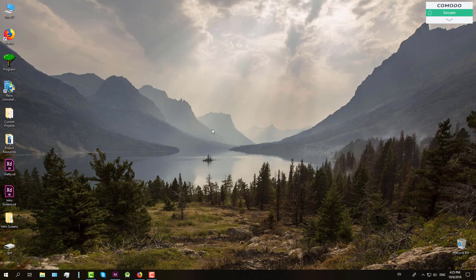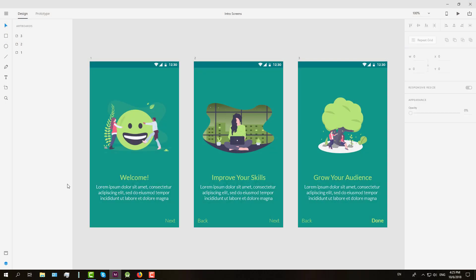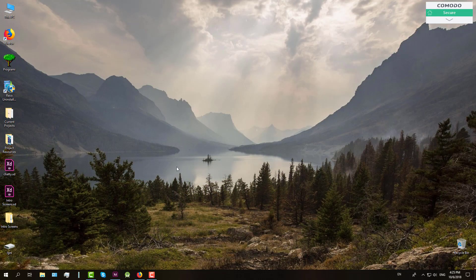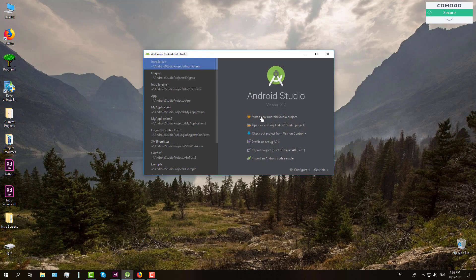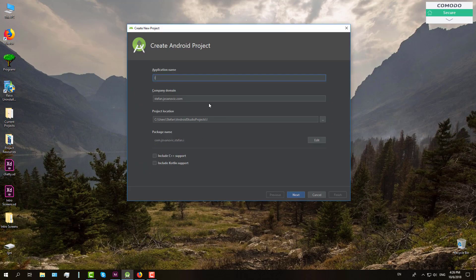Hello guys and welcome to my new tutorial. In this tutorial I'm going to show you how to create intro screens. I have designed three intro screens in my Adobe XD, so those screens should look like that. And now we're going to create one simple project in Android Studio.